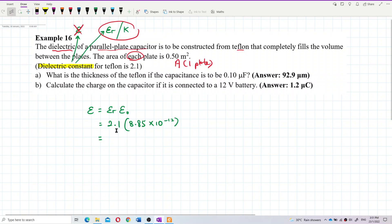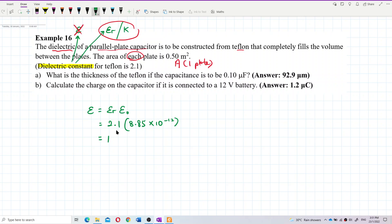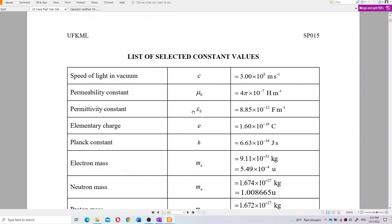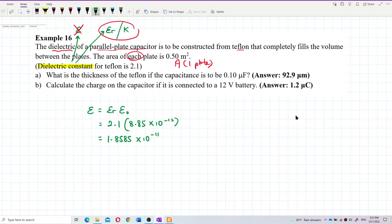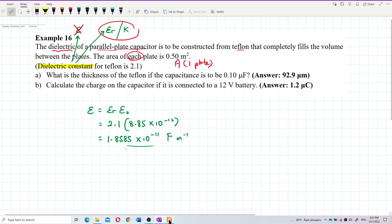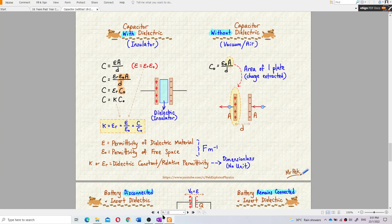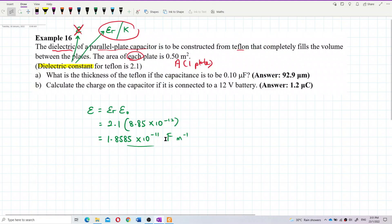Let's calculate ε first. We multiply 2.1 by 8.85 × 10⁻¹². So ε equals 1.8585 × 10⁻¹¹ farads per meter.